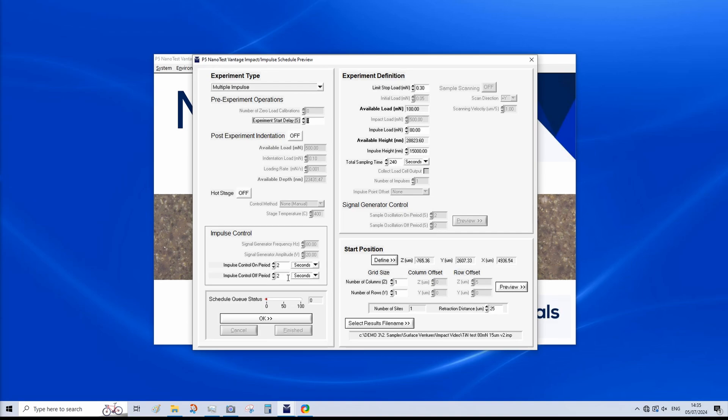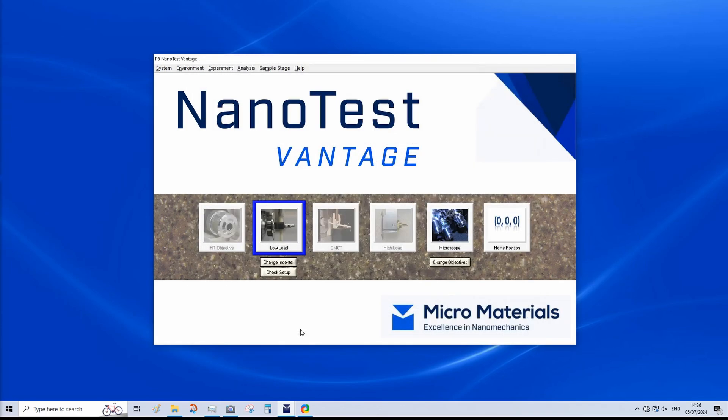We also need to input the total test time. This is typically on the order of one to 10 minutes. In this case, we have four minutes set. We can repeat the test any number of times by inputting the appropriate number of rows and columns. For this demonstration, we just have one impact test. And now we can click OK, finished. And now we've seen how a test is set up. And we will now allow the impact sequence to finish before we can review the data.